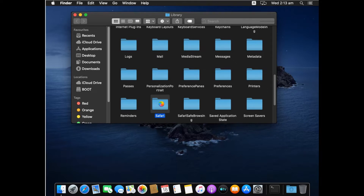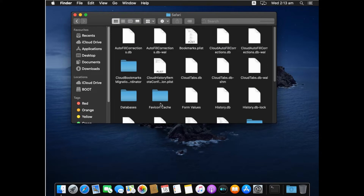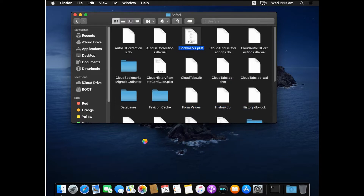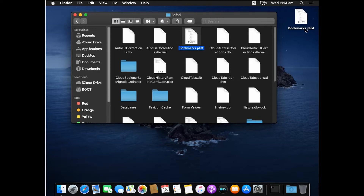We are taking a backup of all our bookmarks, because once we reset Safari it will delete all the data regarding the Safari web browser. Once you open the Safari folder, look for the file bookmarks.plist. You can drag it to your desktop or copy and paste it there. You can also paste this file to an external storage device like a flash drive. We have now created a copy of bookmarks.plist, which contains all the bookmarks from Safari.